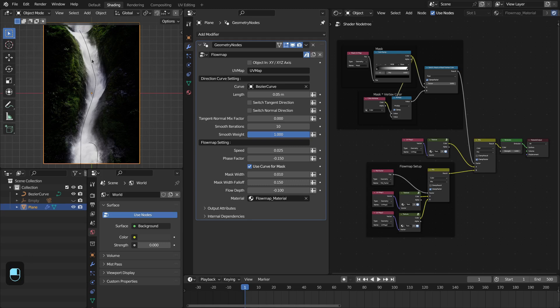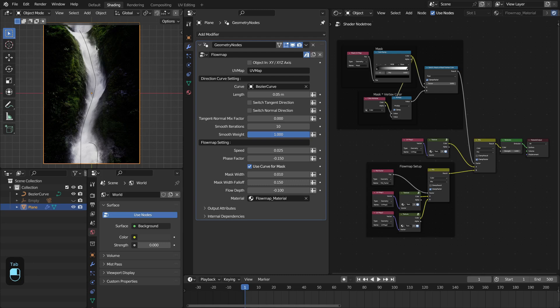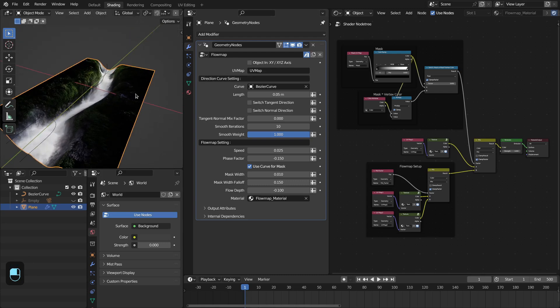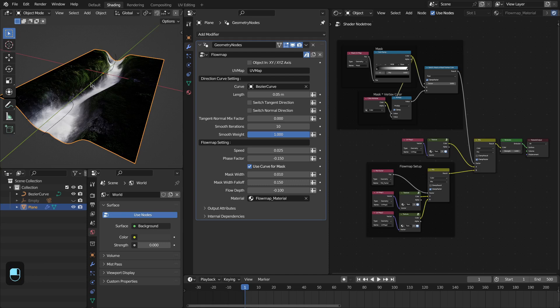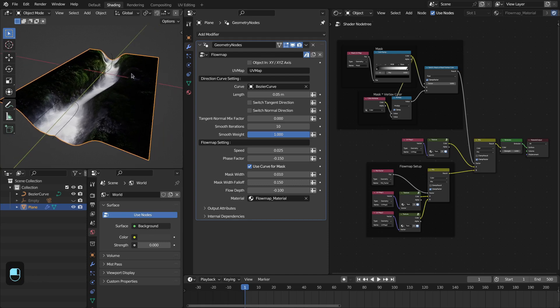The first thing: your object should have a decent number of subdivisions to create a smooth flow map. The first setting is you have to define the dimension axis for the input object, whether it lies in the XY plane like in this case.